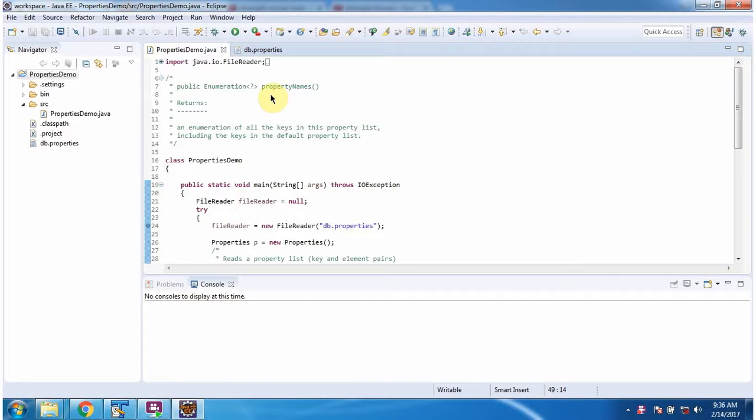Hi, in this video tutorial I will cover property names method of properties class.